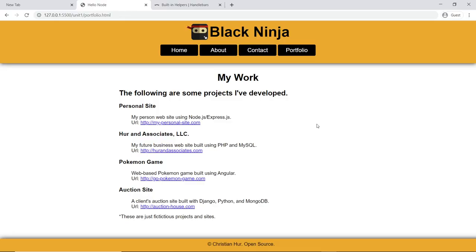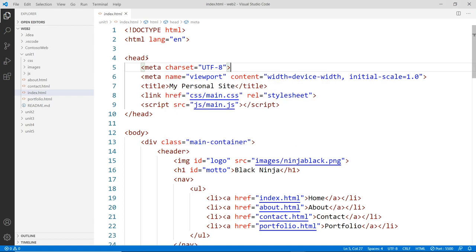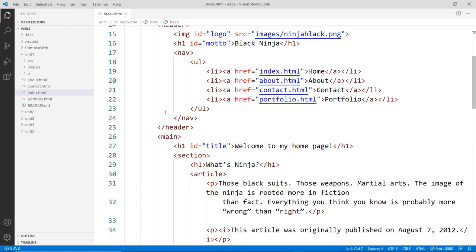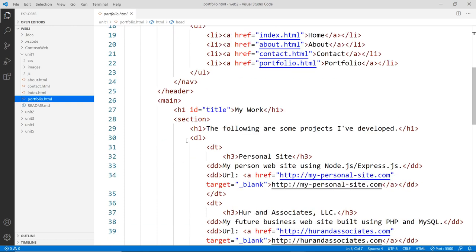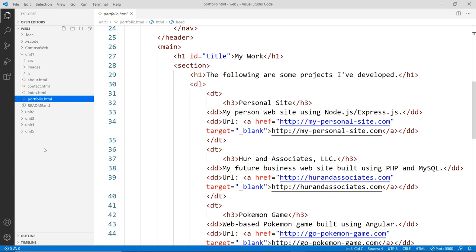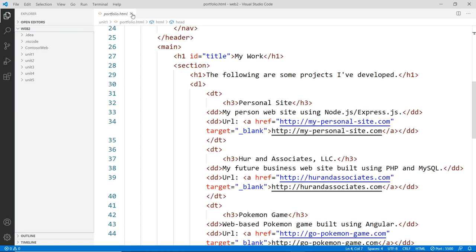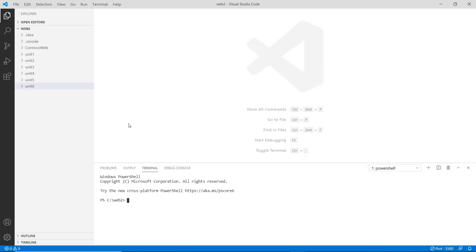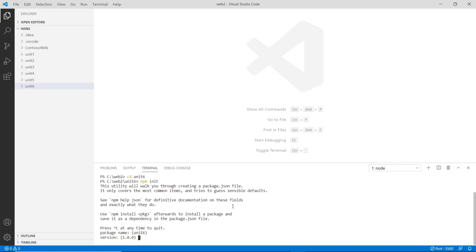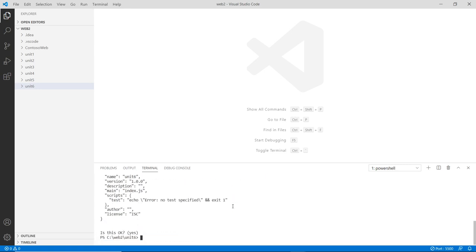Let's go and convert this to Express. Here in the IDE, this is unit 1 — as you can see, everything here is just HTML: the index page, the portfolio page, and so on. First things first, let's create a new folder called unit 6. Then go to the command terminal with Ctrl+J, navigate to unit 6, and then run npm init. You can just accept all the defaults, which is fine.